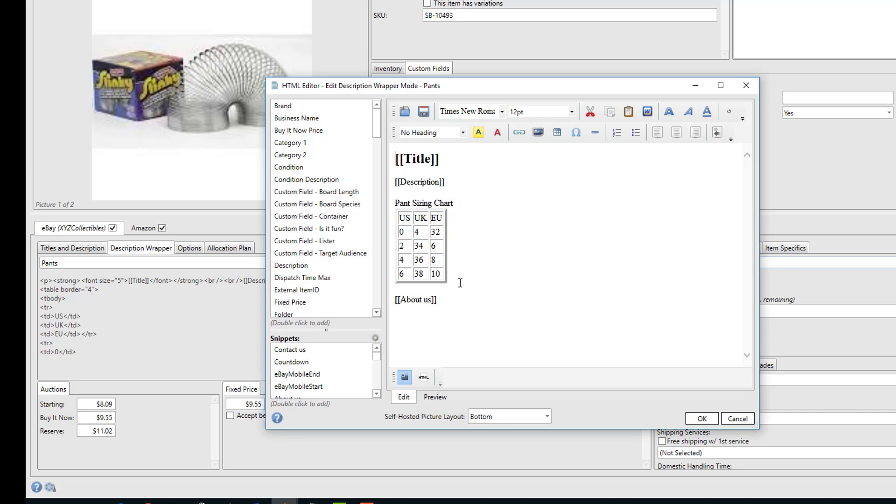A snippet is any bit of text or HTML you want to save to use later in any description or wrapper. So let's look down in the corner here and we have an example snippet called 'About Us.'